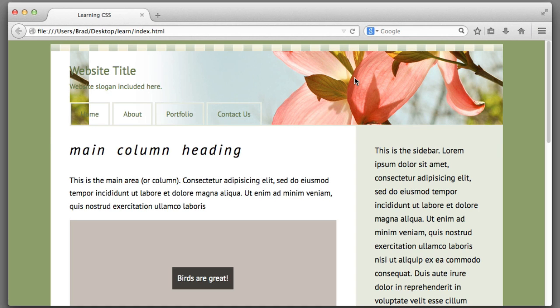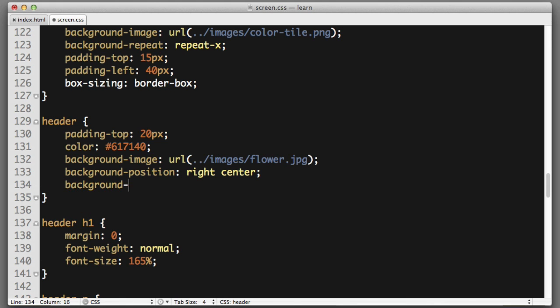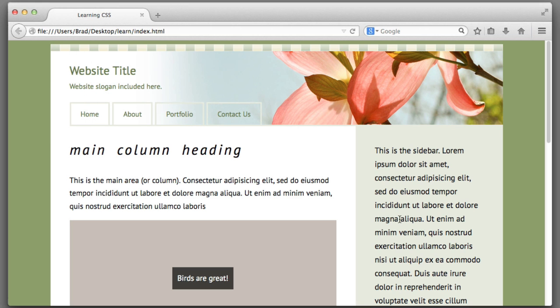The next adjustment that I will make is to tell the background to not repeat or tile so we can fix this on the left side. Background repeat no repeat. Excellent.